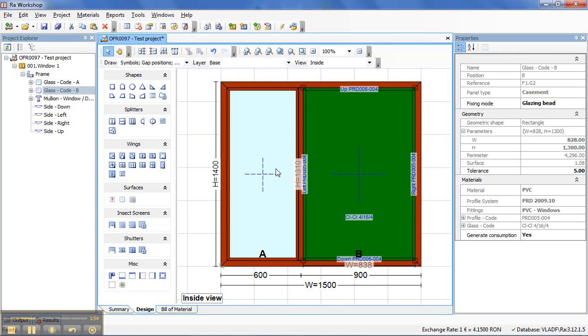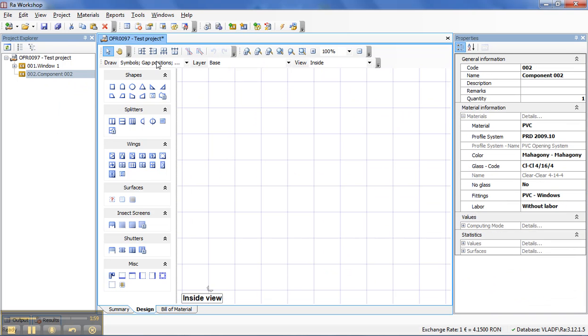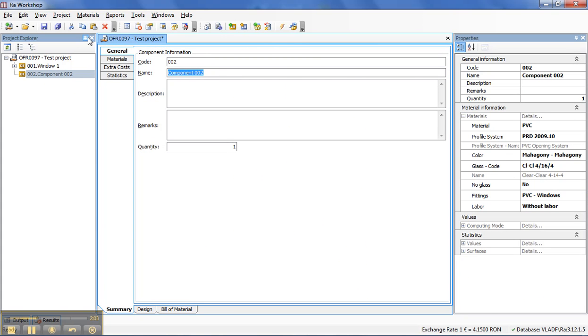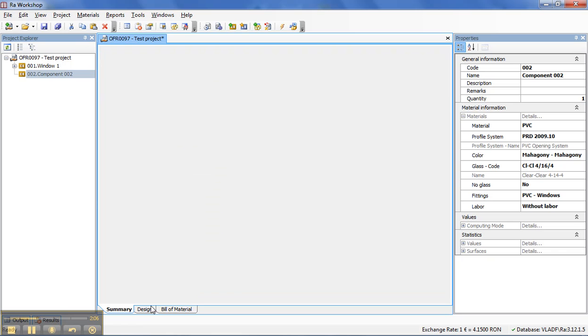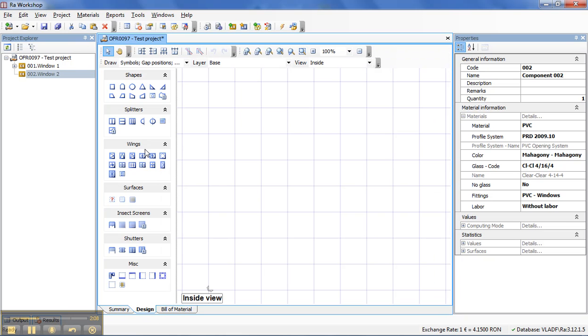And after that I will add a new component. I will say it's Window 2, and this time I will draw a trapeze.